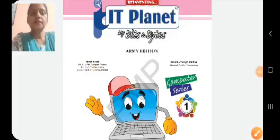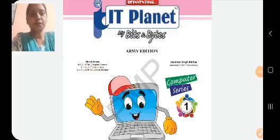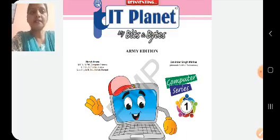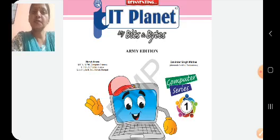Good morning children. Welcome to class 1 computers. This is our computer book: IT Planet My Bits and Bites Computer Series 1.